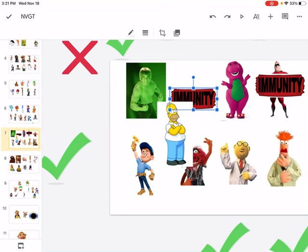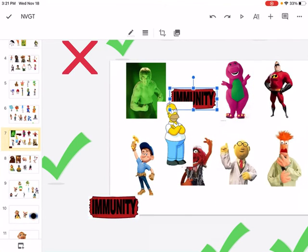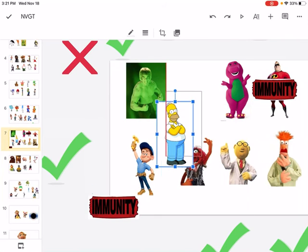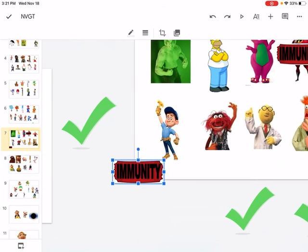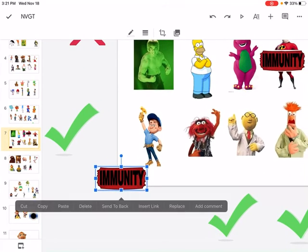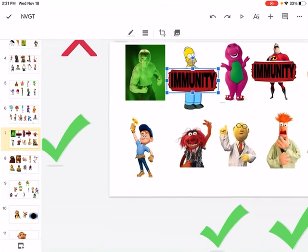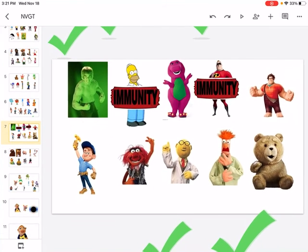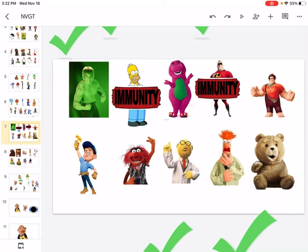Hi. Hi. Mr. Incredible and Homer Simpson have immunity, so you can't vote for them to be eliminated, but you could vote for them to get the prize.